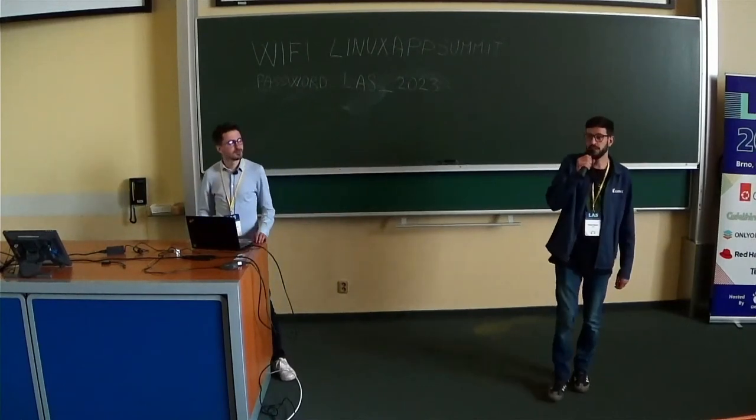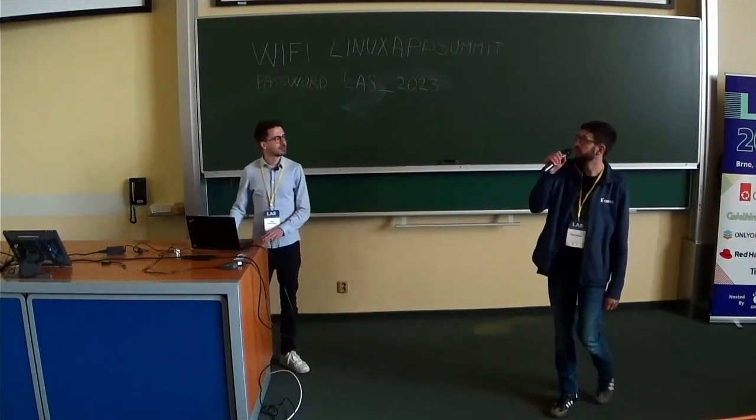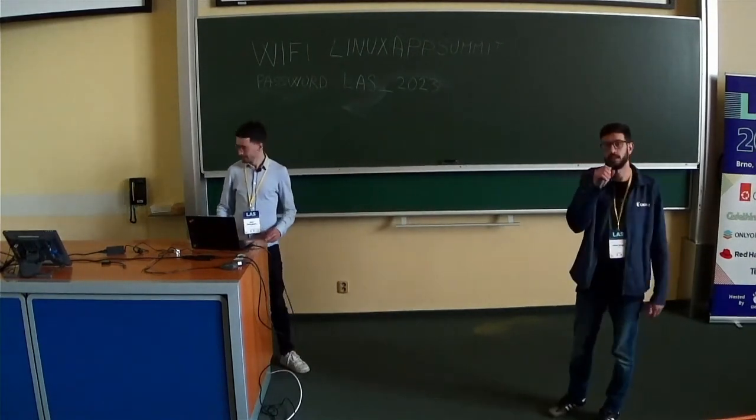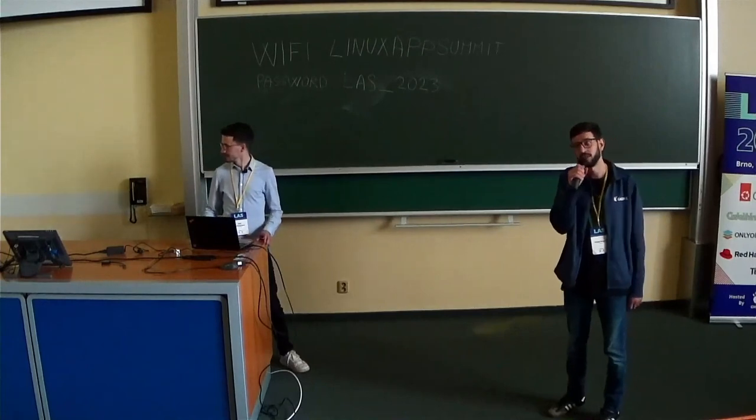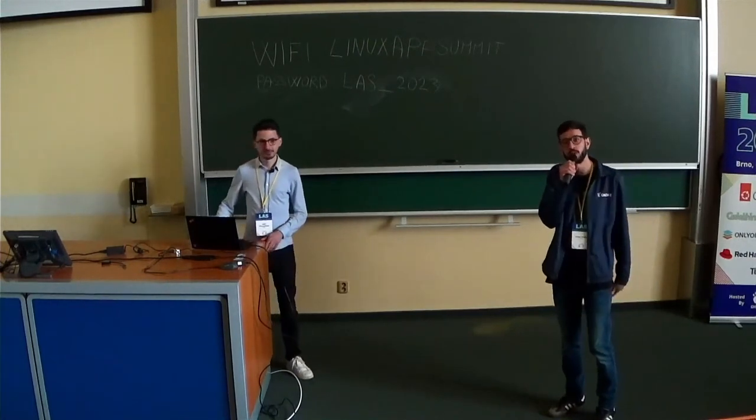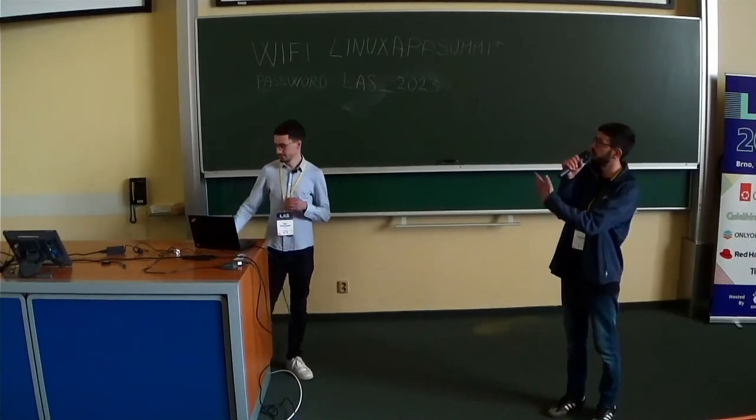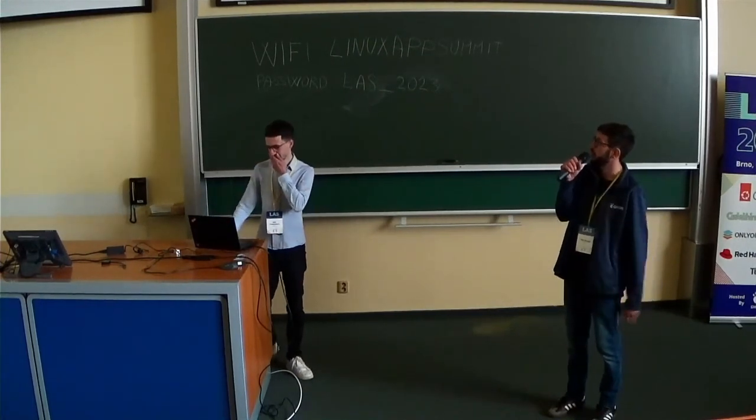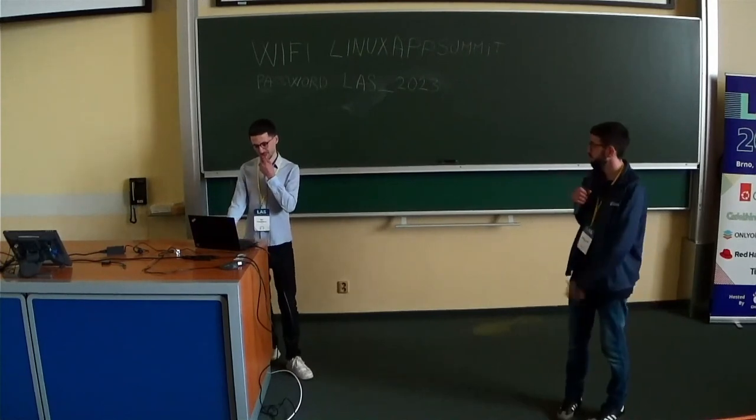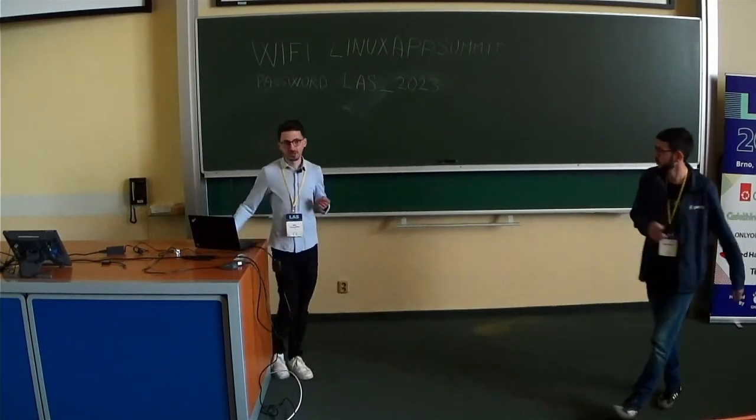Alright, so hello everyone. Our next presenter is Bilal Musayi. He's a Red Hat software engineer, part of the GNOME and Flathub community, and he's going to be talking about integrating Flatpak to your favorite IDE. It's all yours.